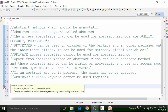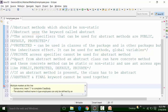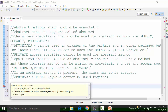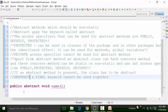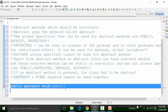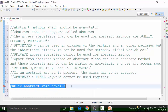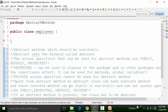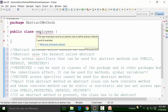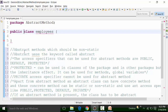Still the error is coming. The abstract method in the Employees class can only be defined inside an abstract class. So when you are defining an abstract method, it should be part of an abstract class, and that is why it is showing the syntax error out here. So I can call this class abstract right now.